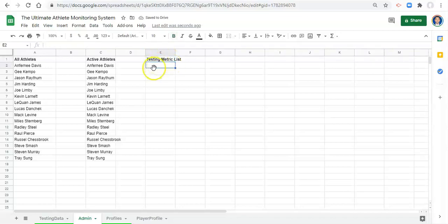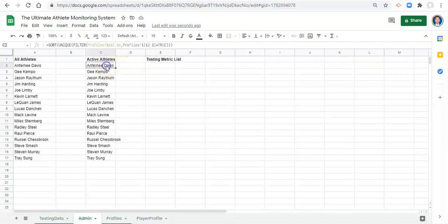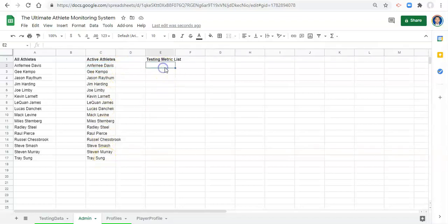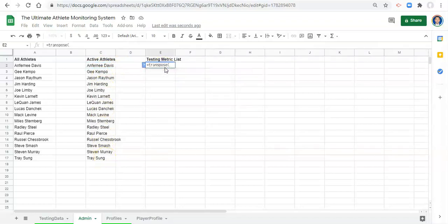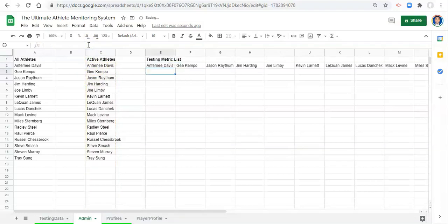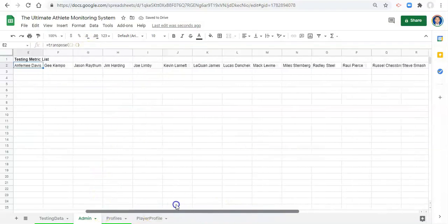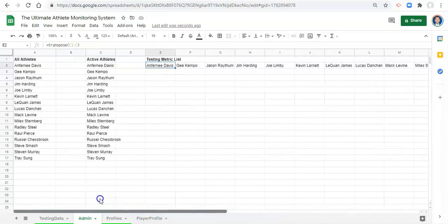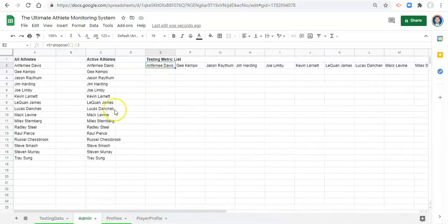Because we're going to add some other data sets into this thing. And to get a metric list of our testing data that always updates we can use the transpose function, which just inverts what's. So this list goes row by row down and if we use transpose on this list we'll go equals transpose. And let's do c2 colon to c, sorry it's ugly, and click enter. It just flips it so we get the names but now it goes column by column.